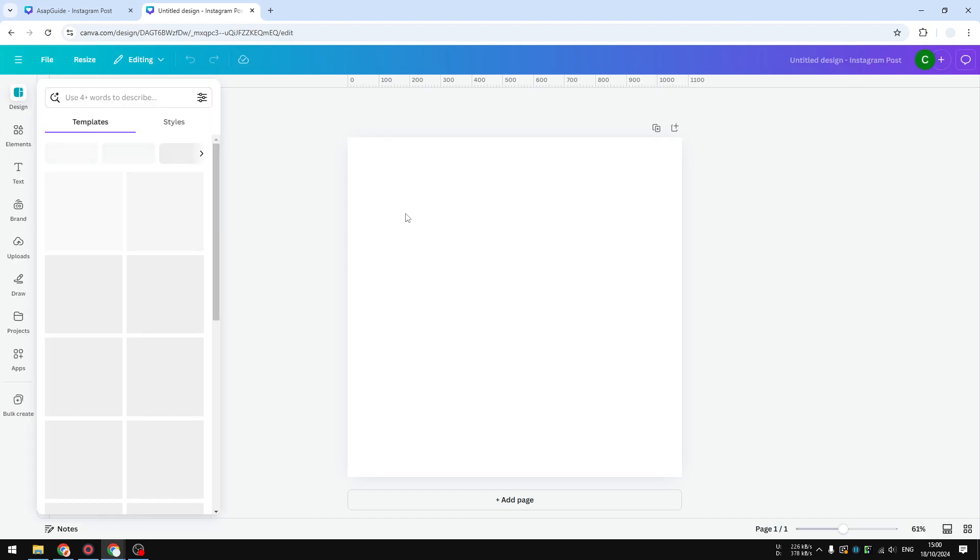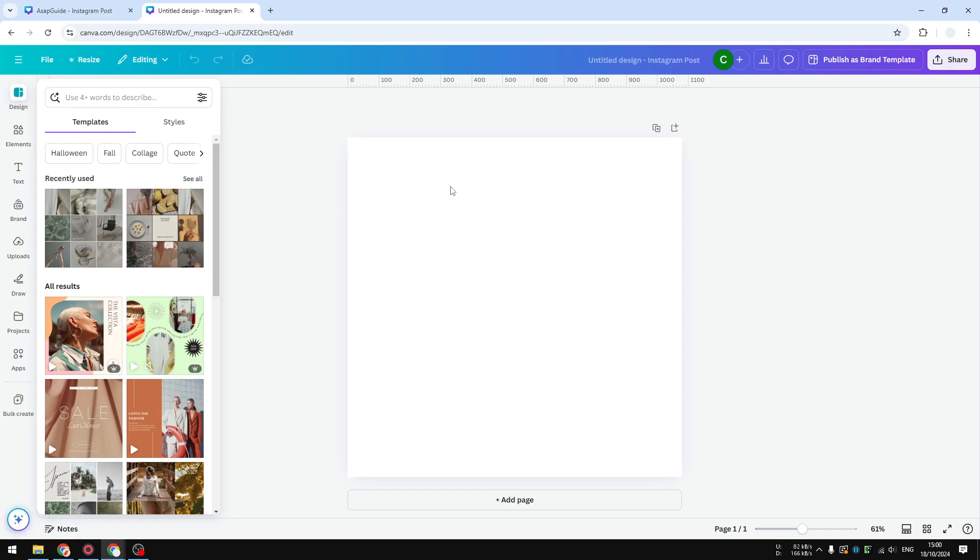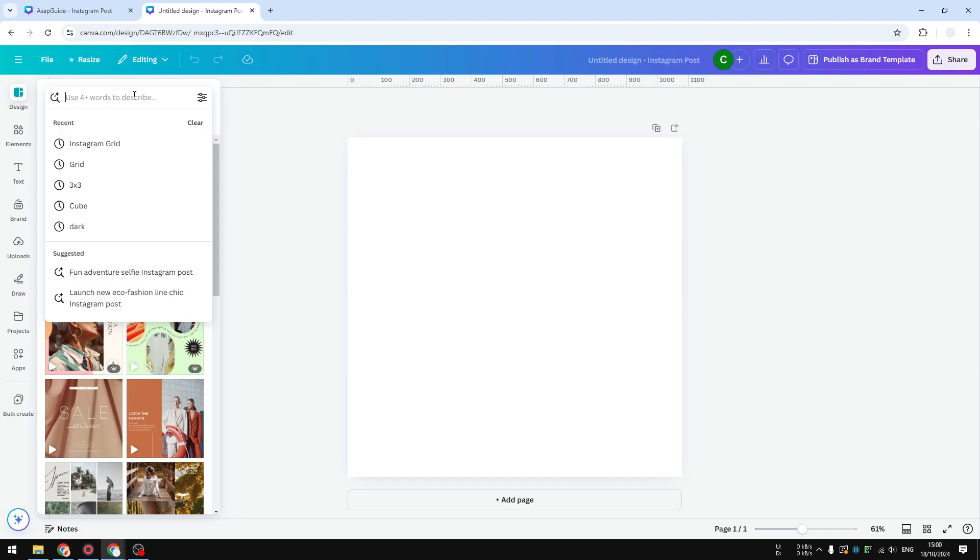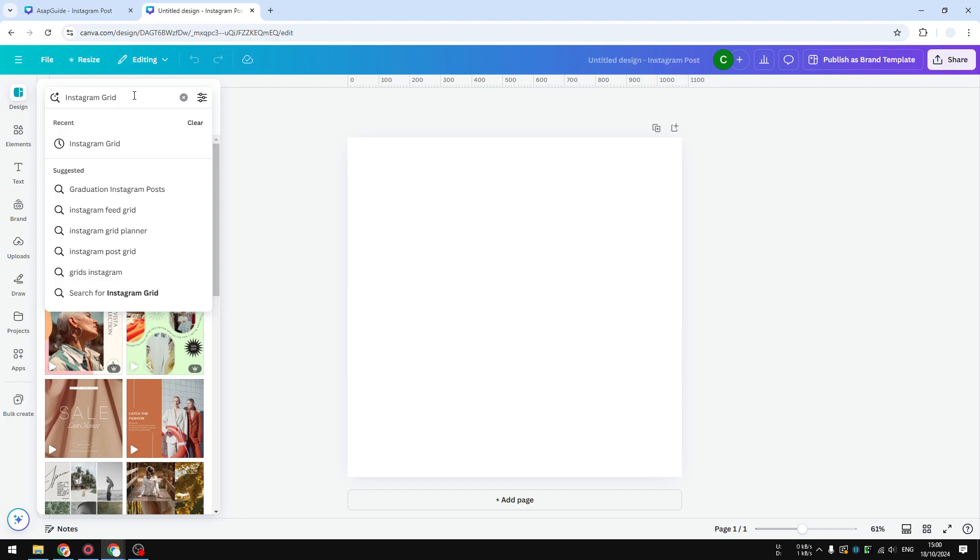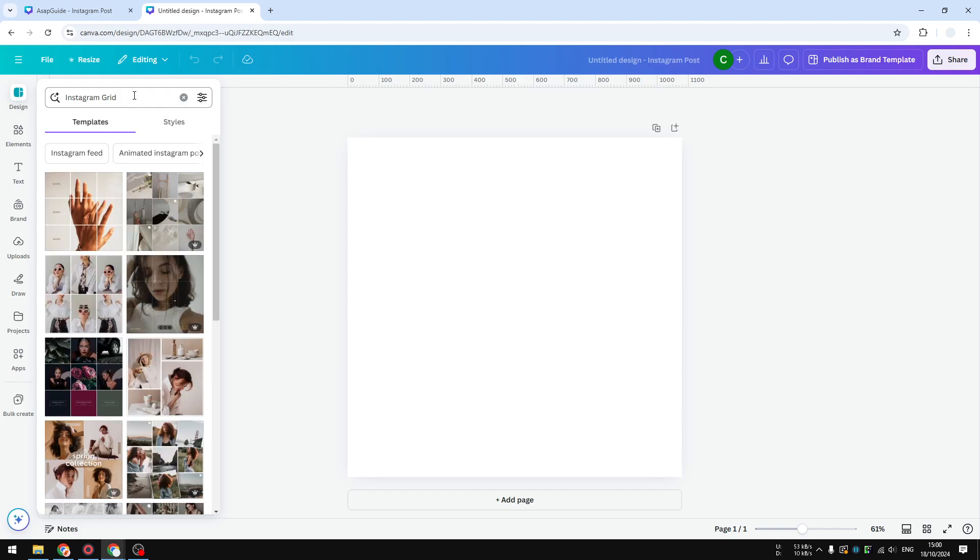After that, Canva will open a new document, a blank document where we can start adding an Instagram grid design. The easiest solution is just going to the design template and then inserting the template into your canvas. So let's visit Design and you want to search for Instagram grid.